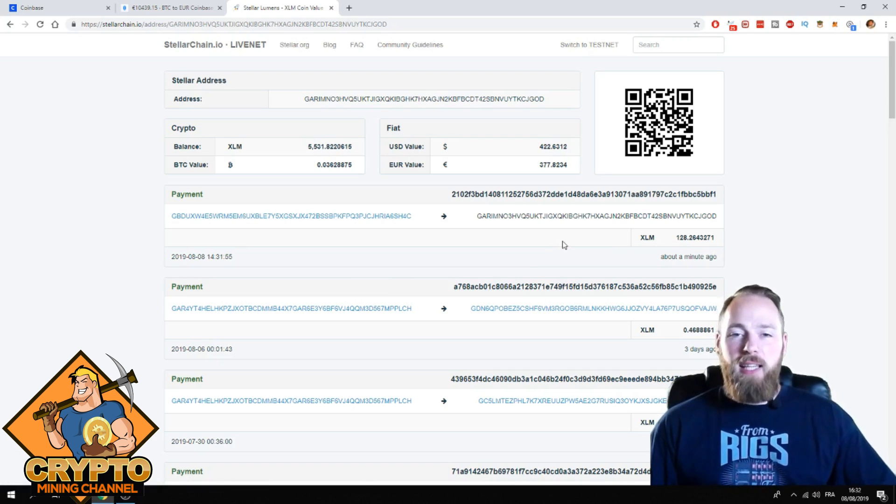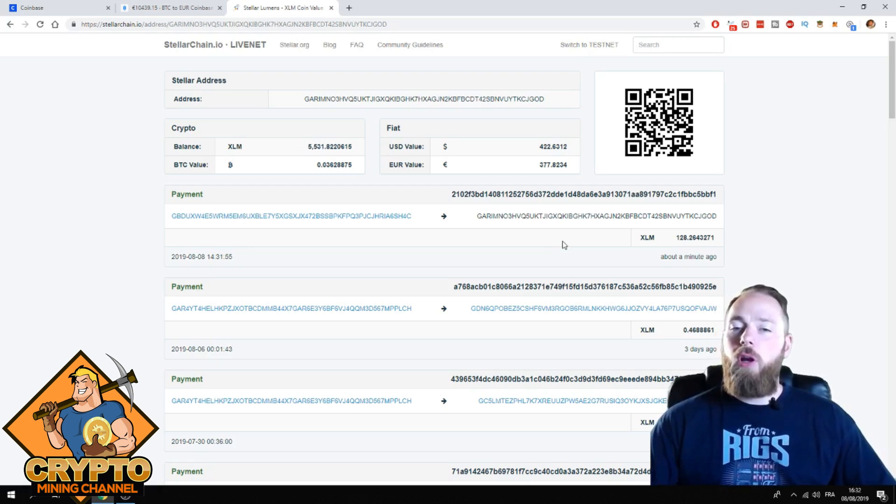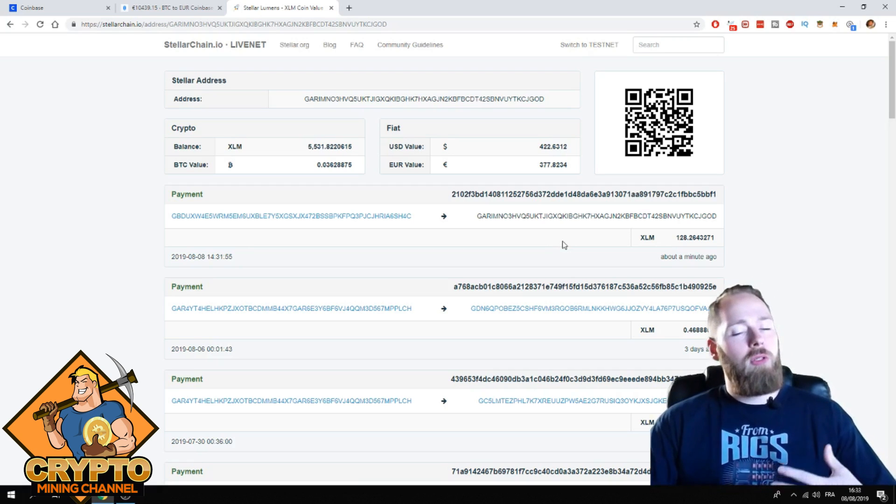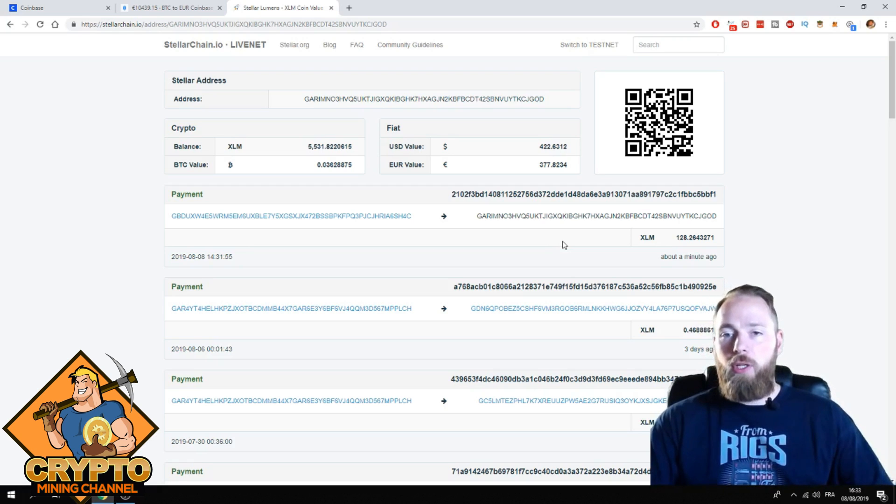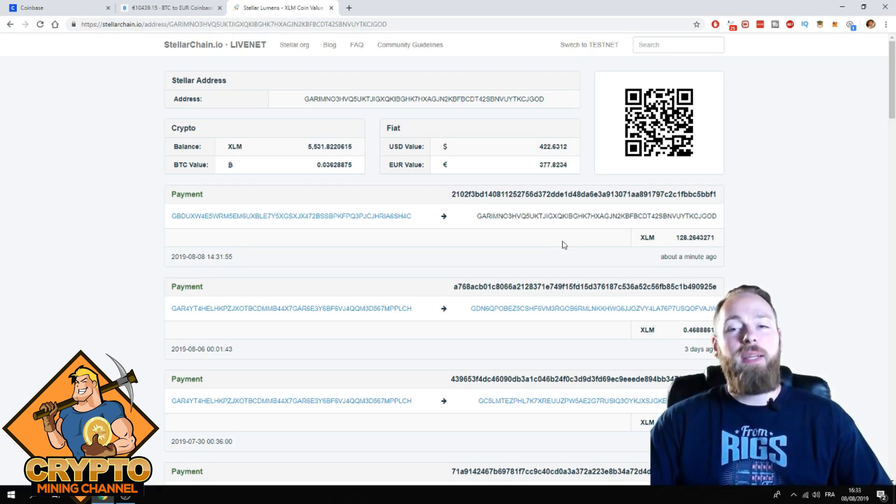So it's the same if you want to withdraw Bitcoin or any other coin. These are the same steps.